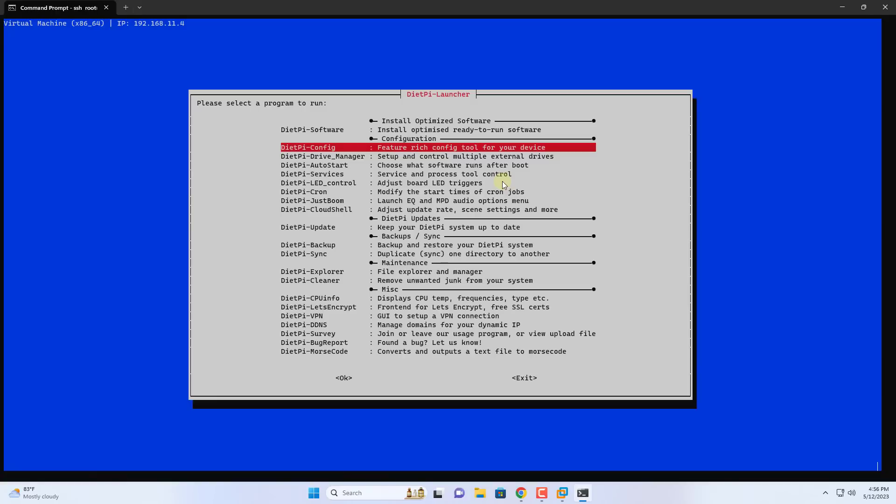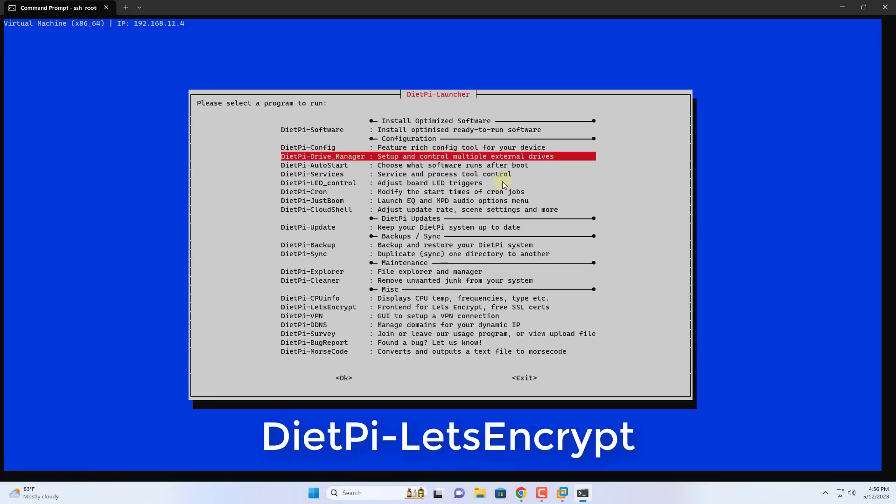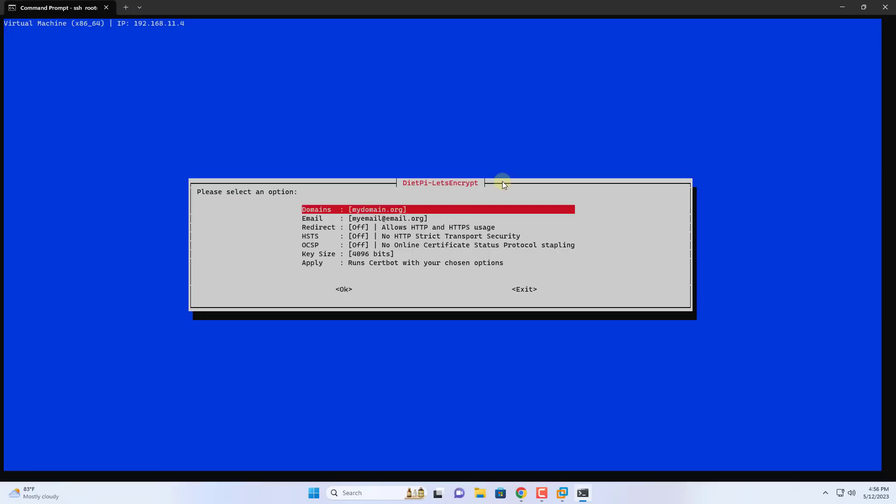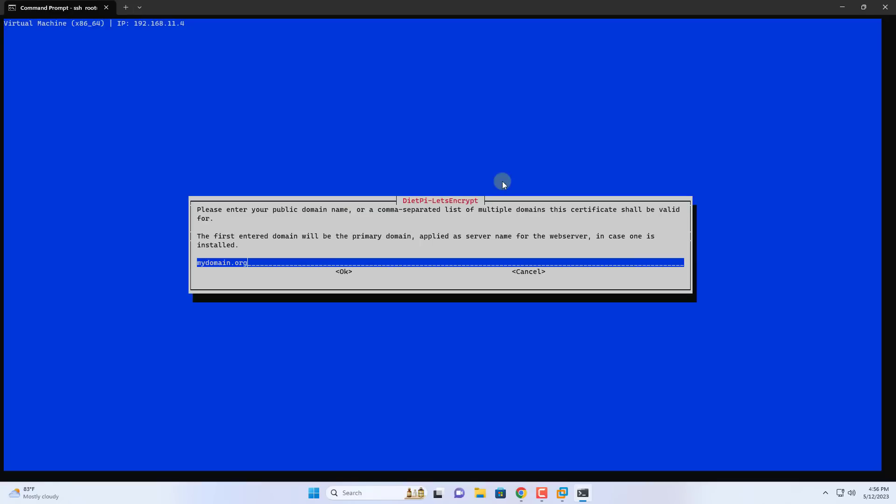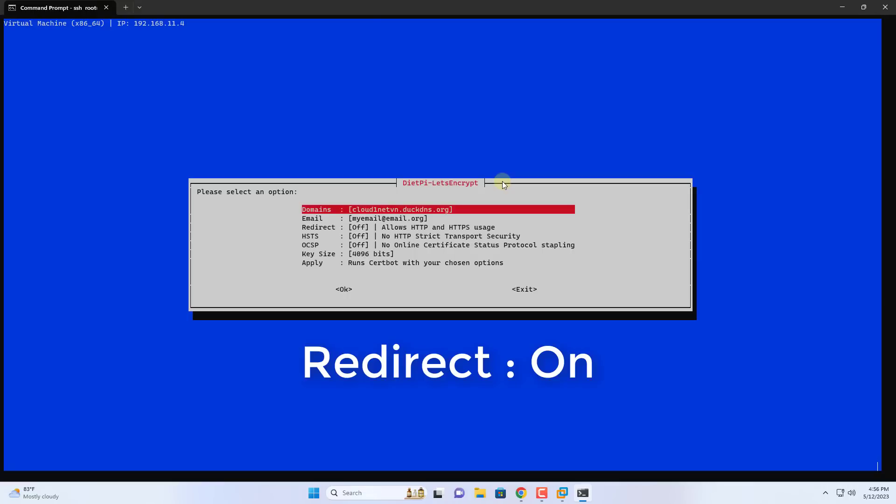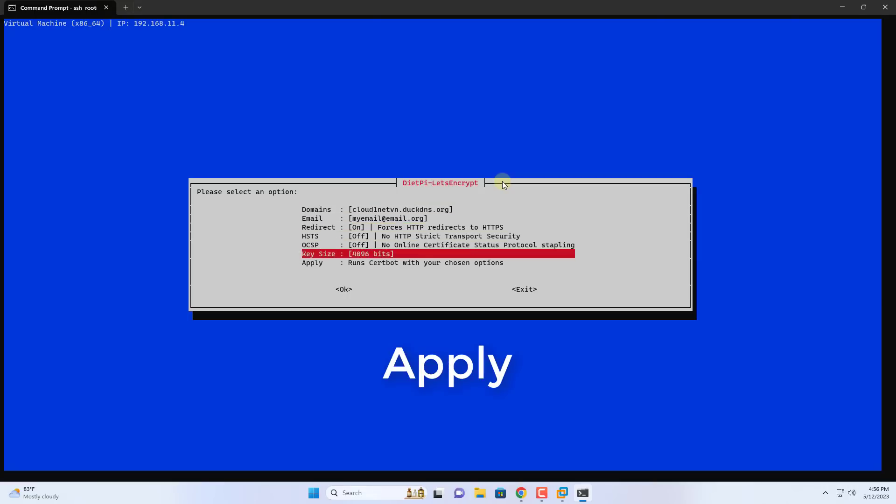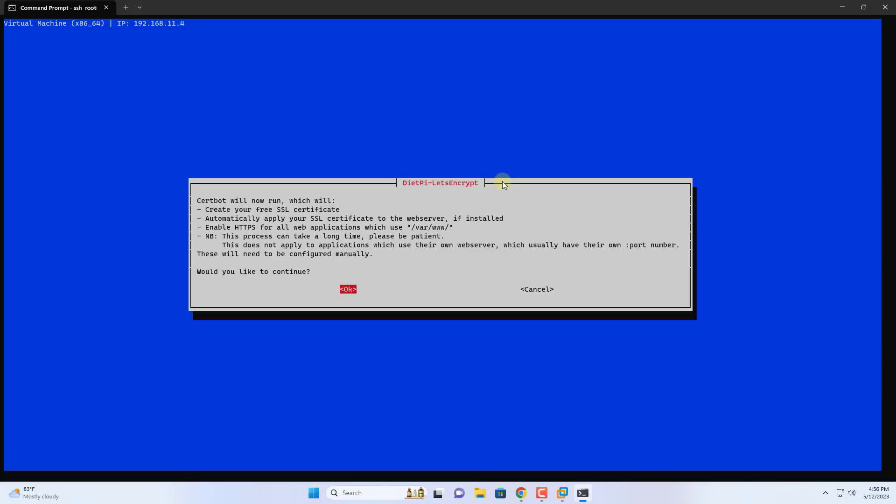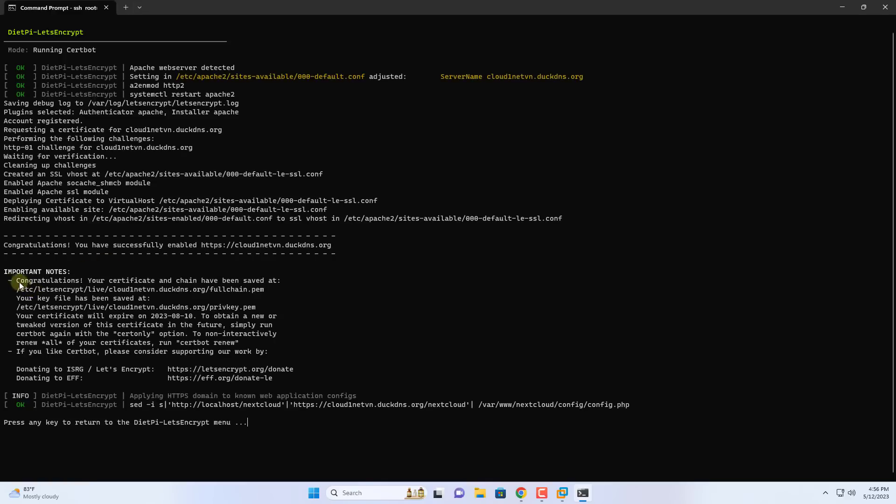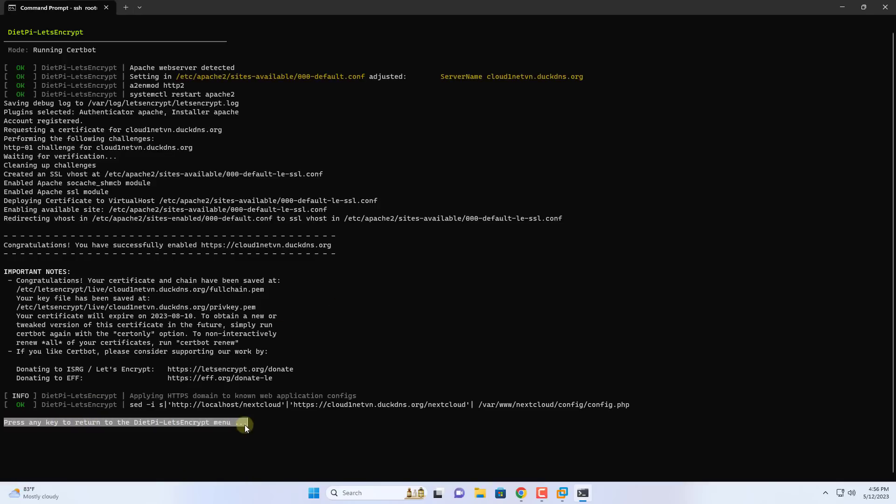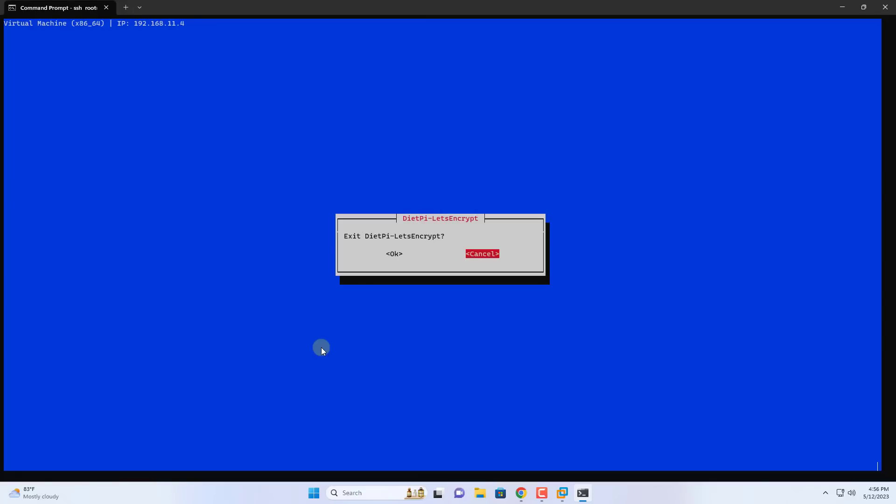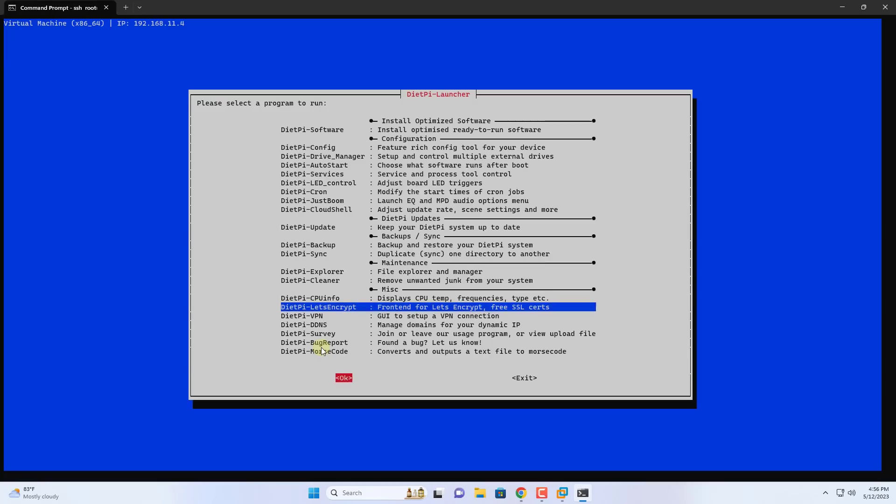Next you use the command dietpy-launcher and configure Let's Encrypt. You scroll down and search for Let's Encrypt. Here you enter your domain name. Automatically redirect from HTTP to HTTPS. You apply the settings and start configuring Let's Encrypt. You receive a congratulatory message like this as success. You close the configuration window.